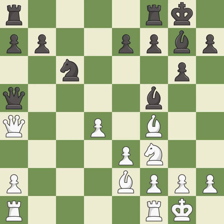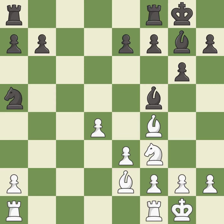This offers to exchange pieces of equal value — it is best. This maintains the balance in material with a good trade — it is best. Recaptures — it is best. The rook is now on an open file, which helps control squares across the board.